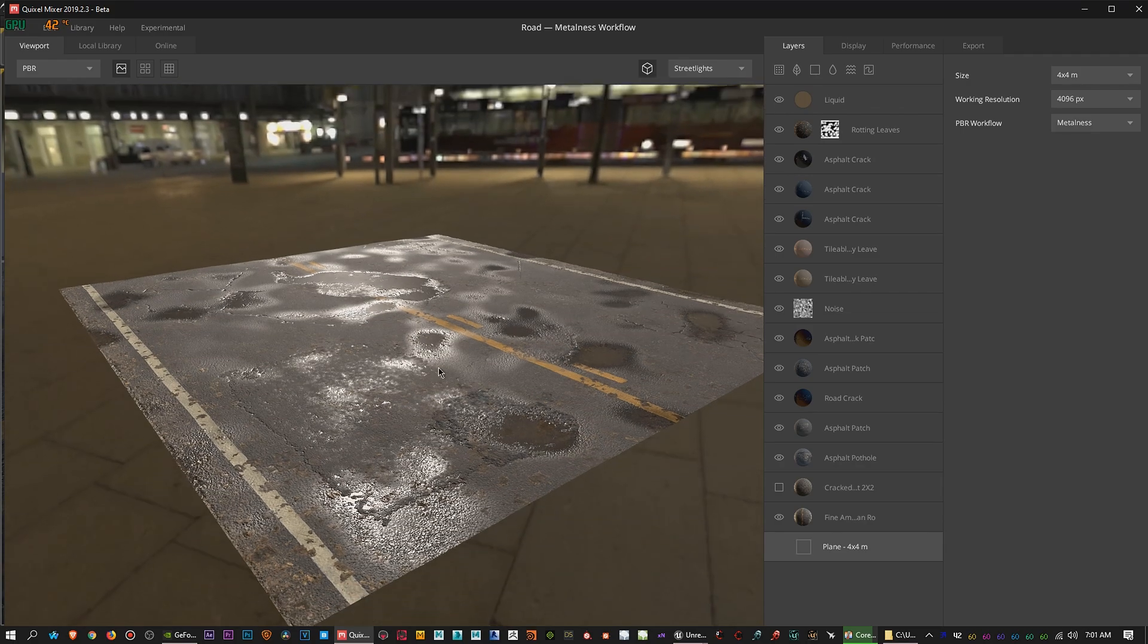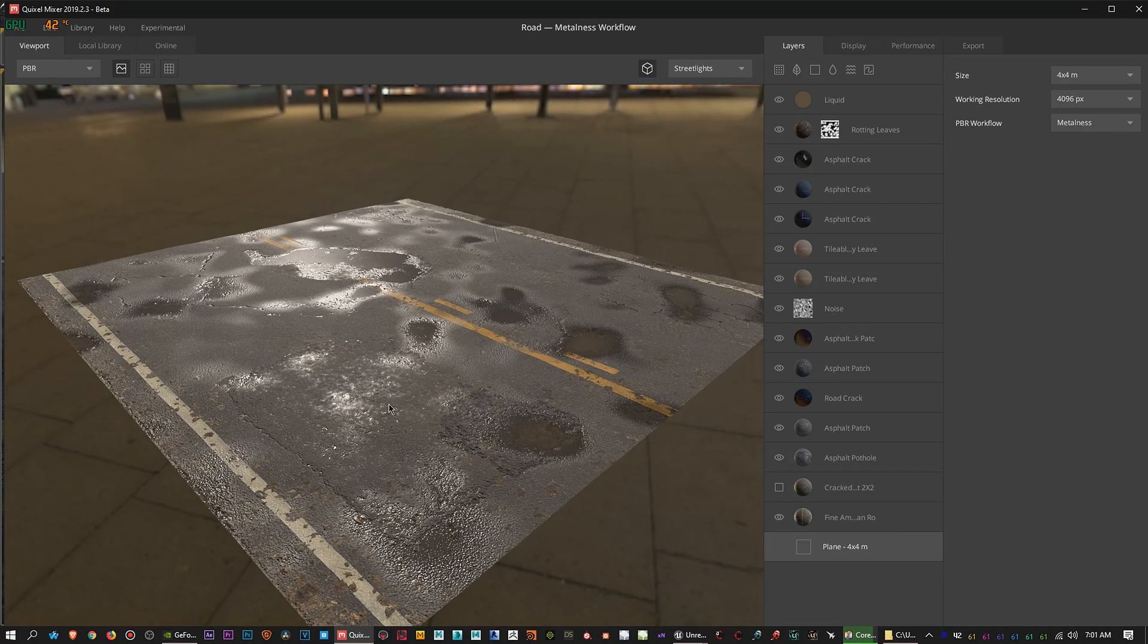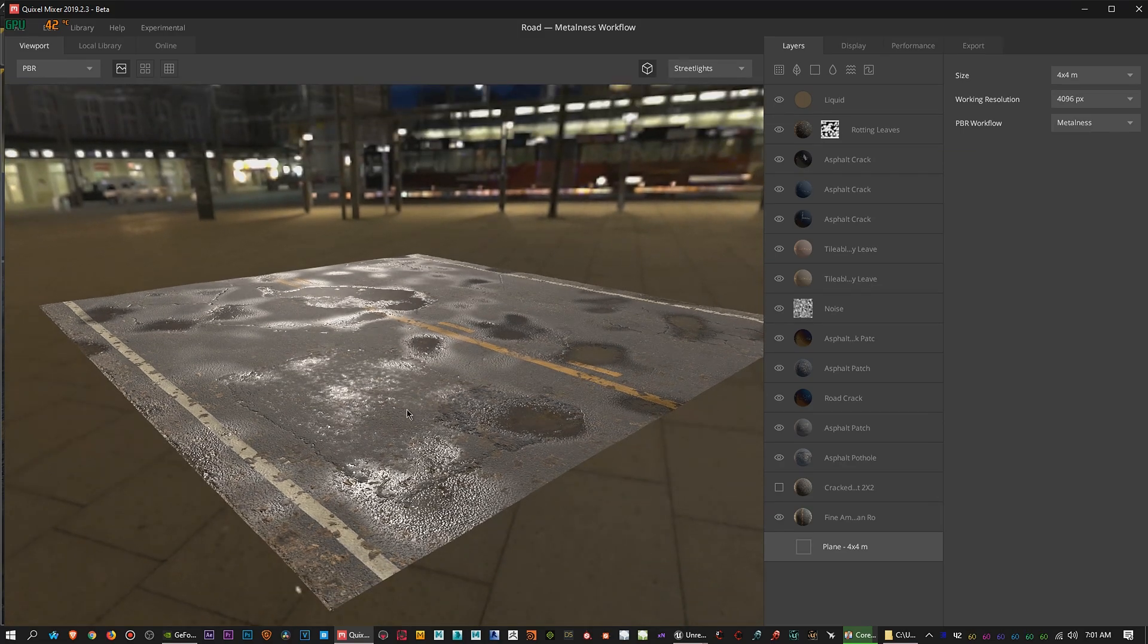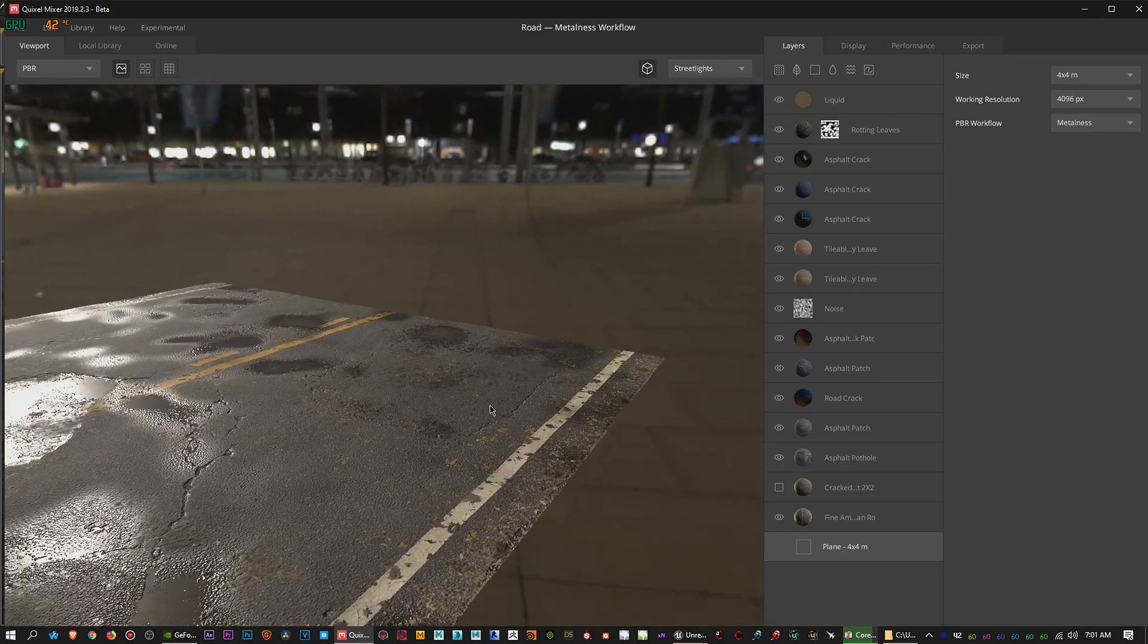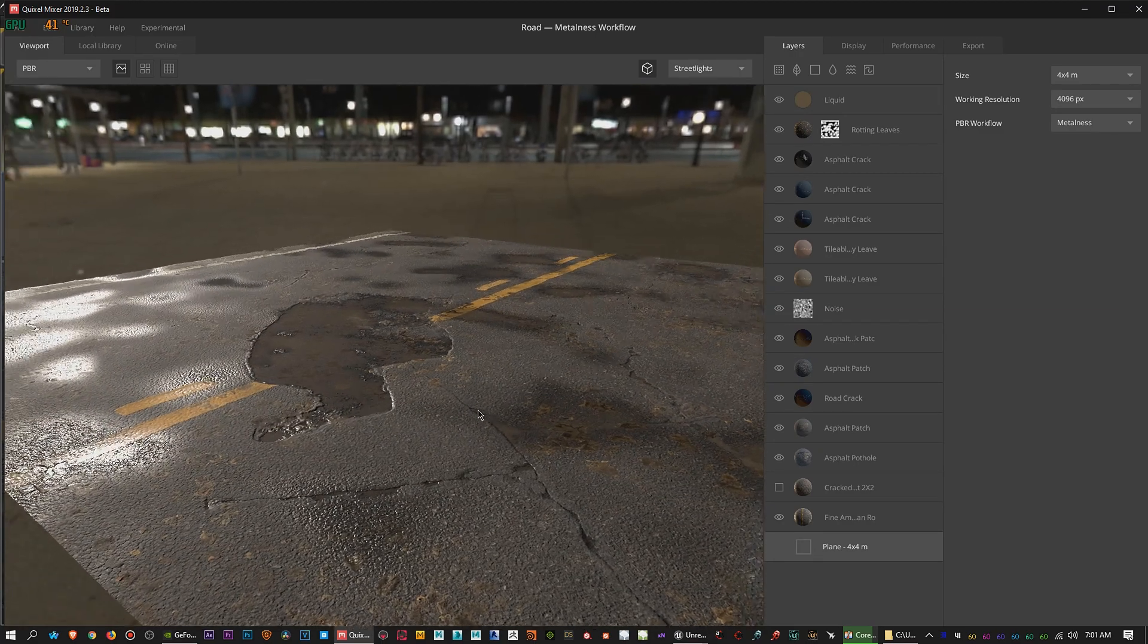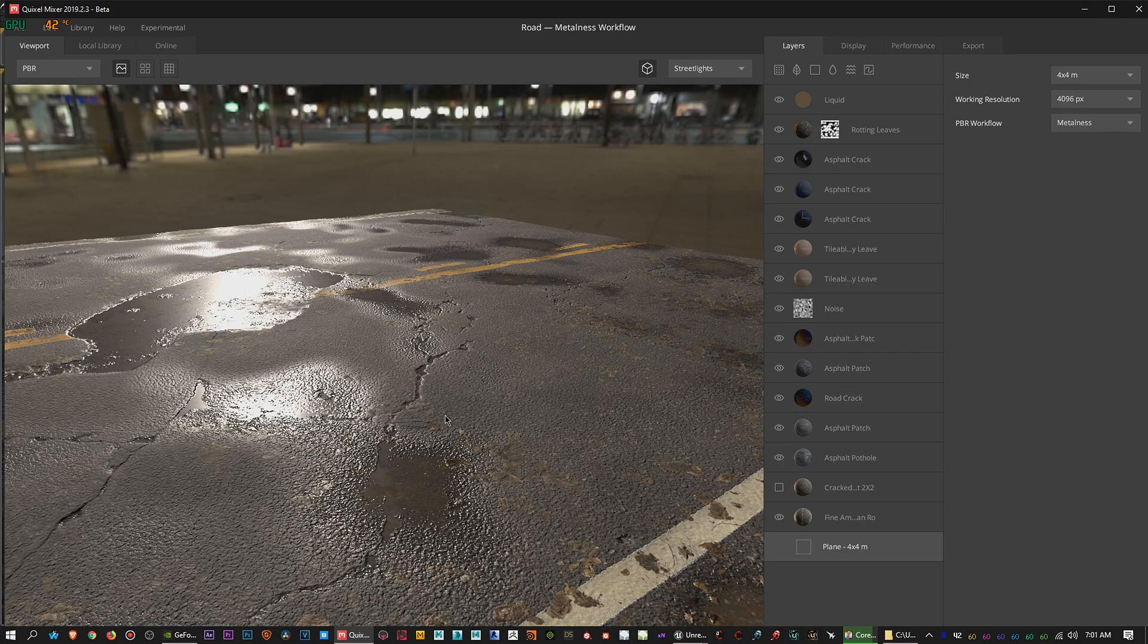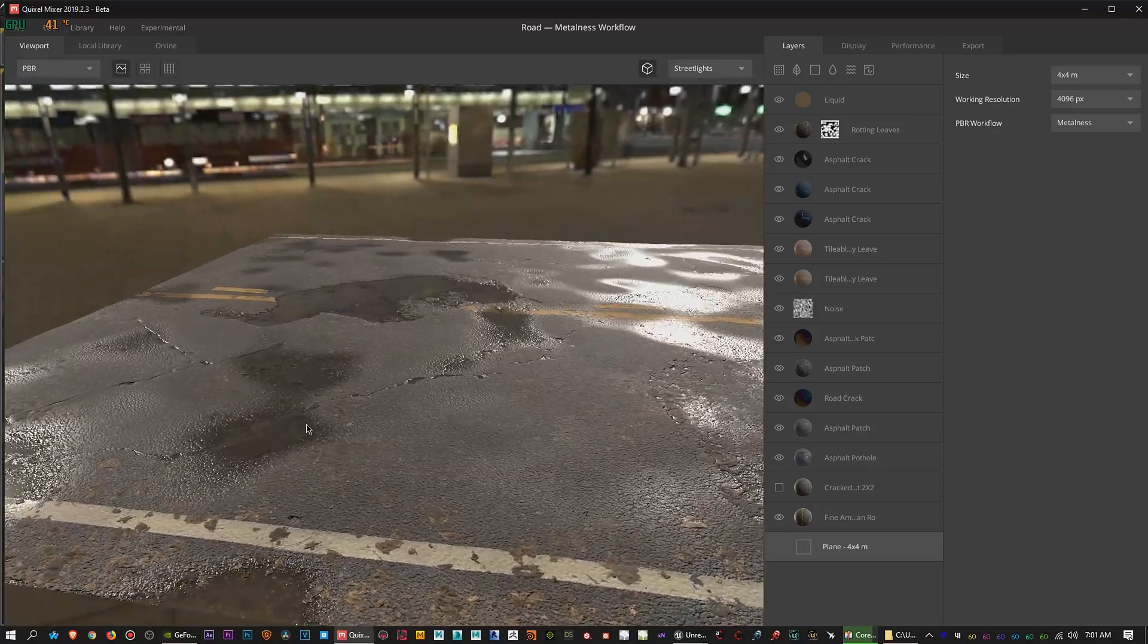This works in tandem with Quixel Bridge so that you can bring your materials into Unreal Engine 4. The deal is Megascans, the digital online library from Quixel, is also free, but only if you're using it for Unreal Engine 4. If you're using it for Unity or anything else, I believe you have to pay a subscription. So if you're an Unreal Engine 4 user, you'll be happy to know that it's free.